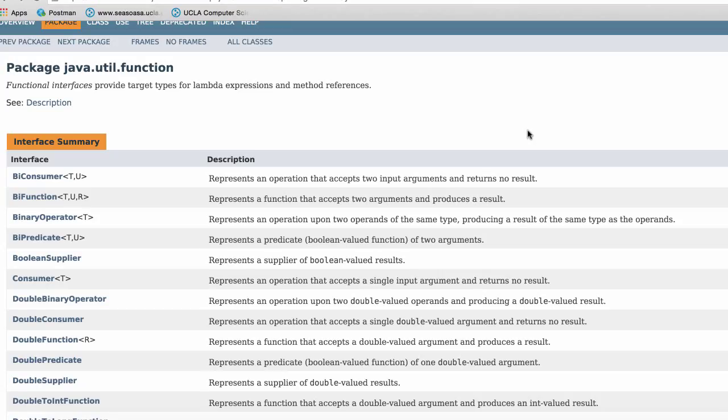Hey guys, welcome back. So in this video, we're going to look over some of the interfaces provided by the java.util.function package.